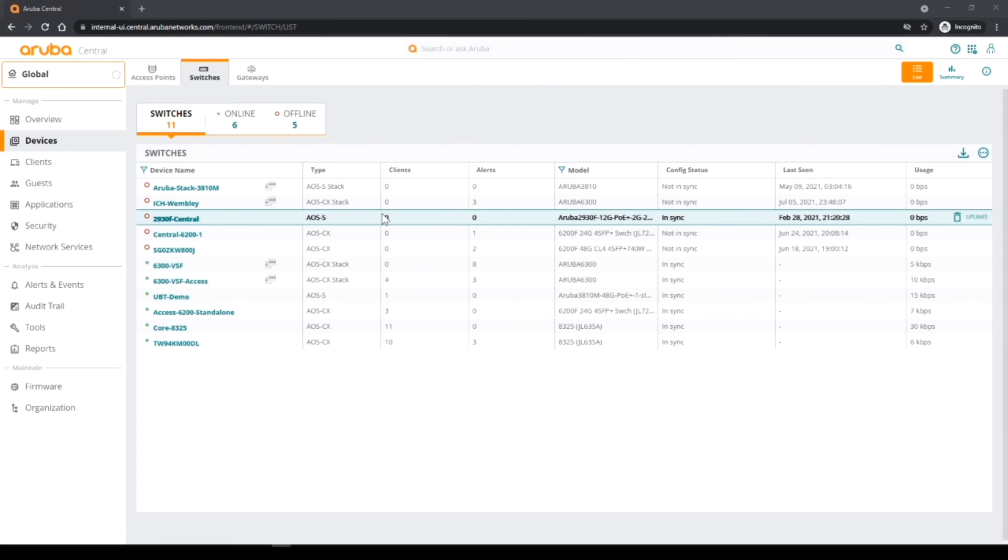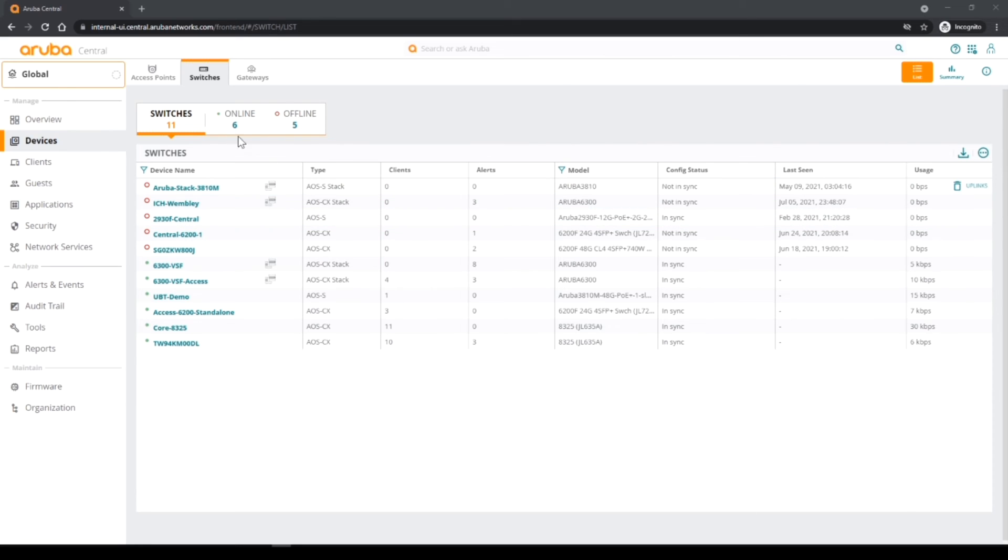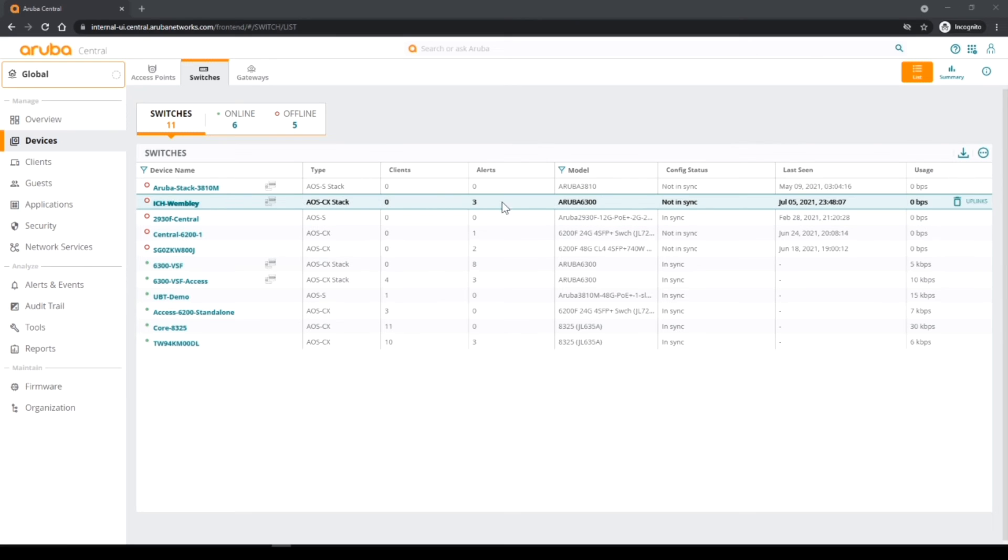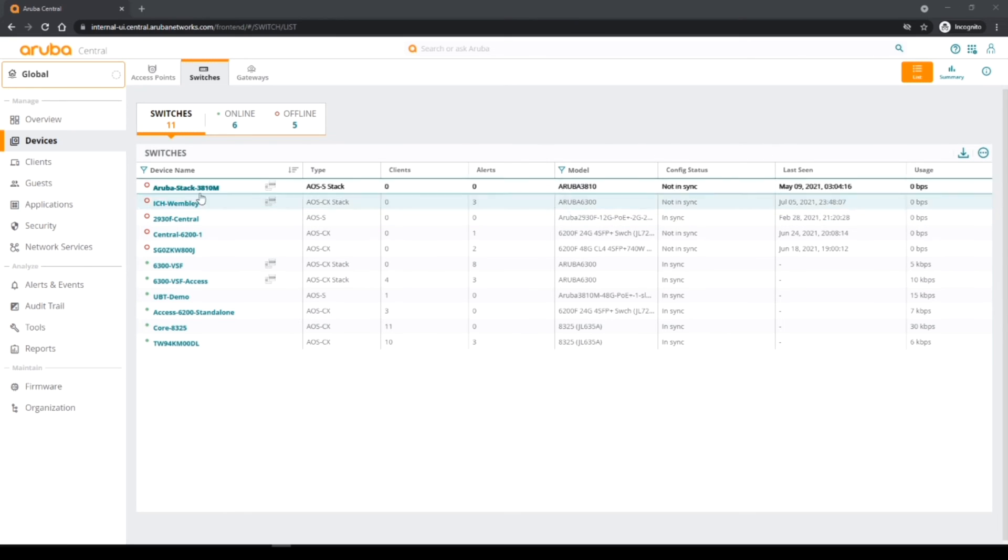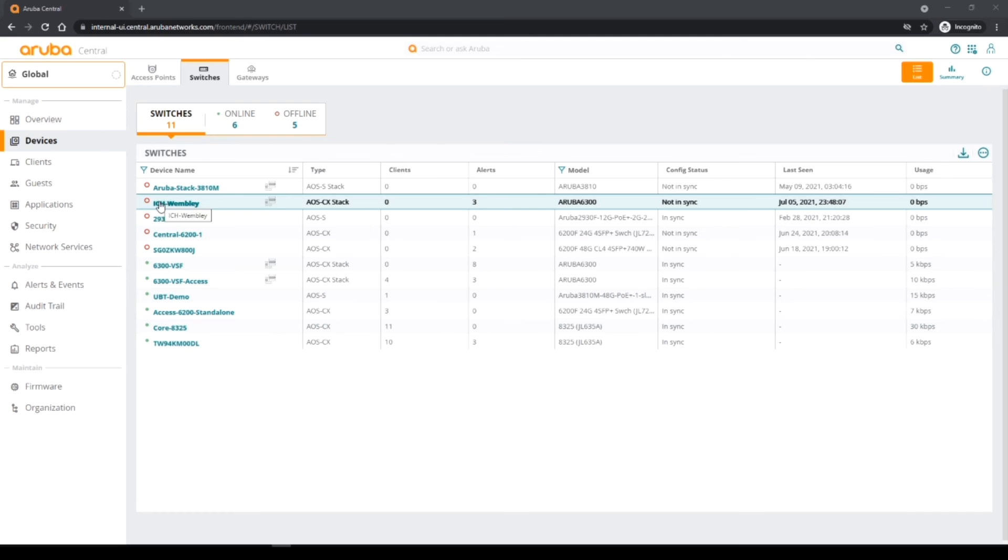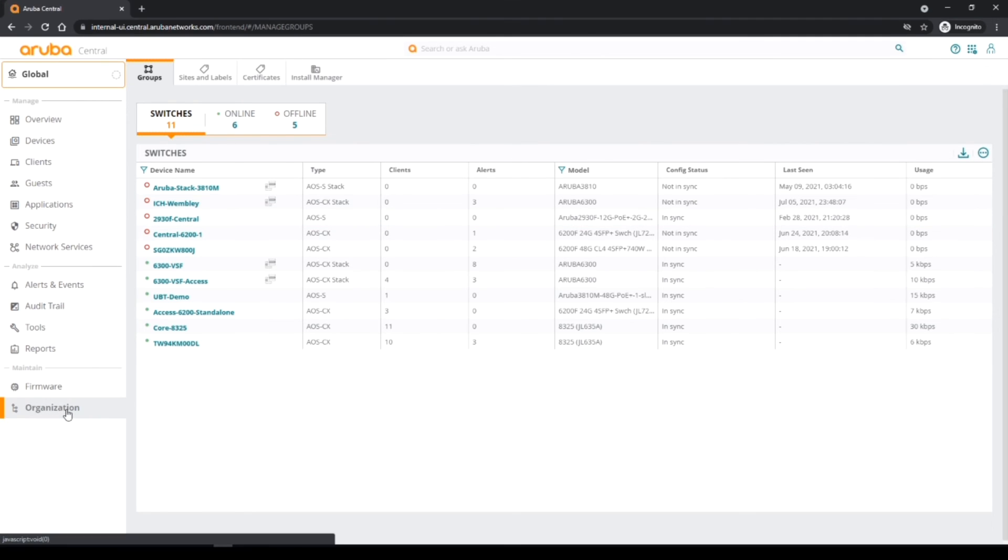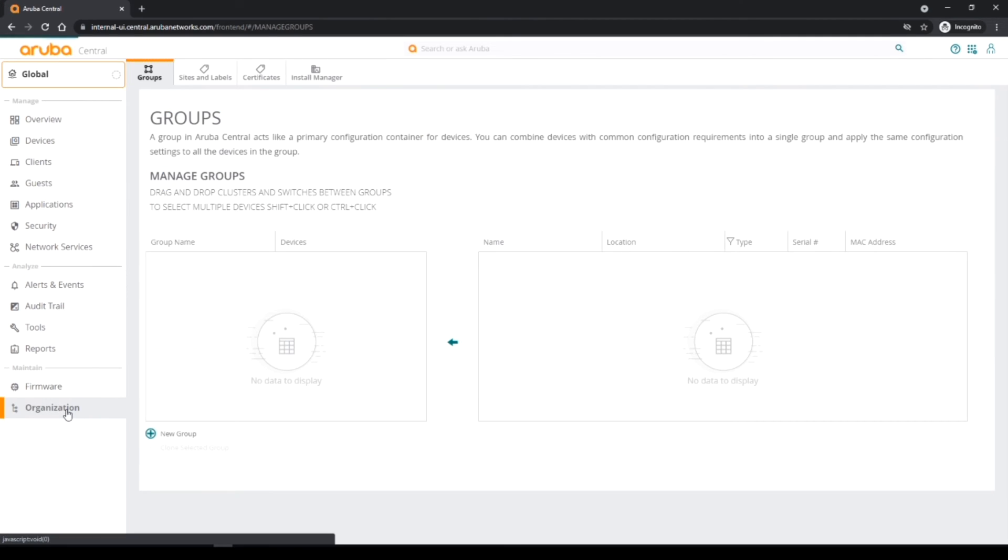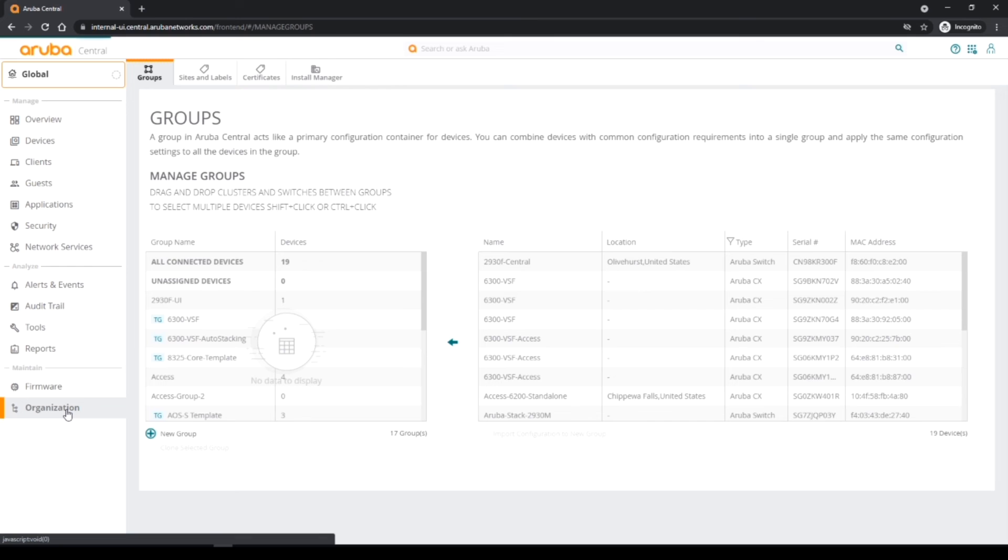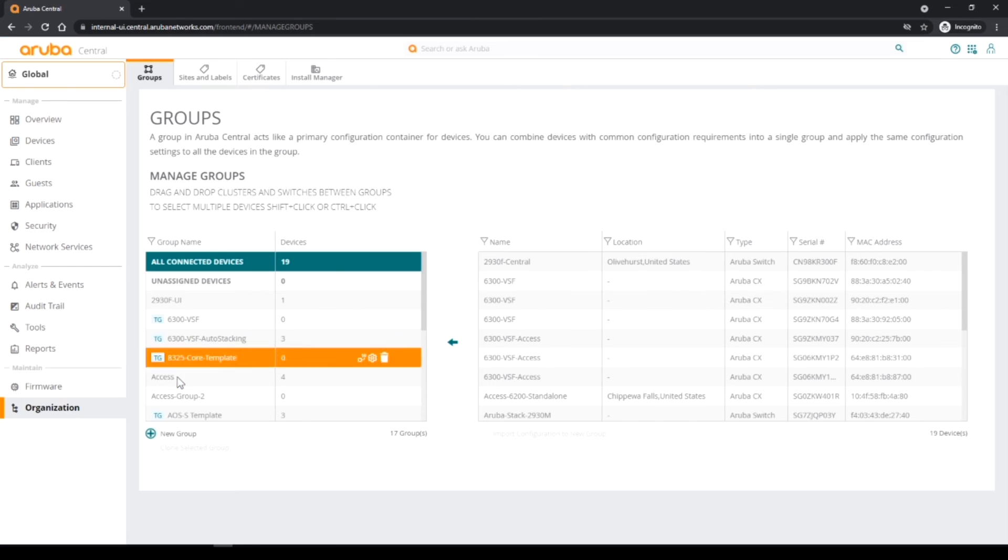So I've just connected in the switch into Aruba central and I've gone to global switches. This is the switch I'm interested in and it's still offline, that's why it's got a red marker, so we just have to wait a few moments for it to come in. But in the meantime, before it comes online, I'm going to actually move that into the right group.